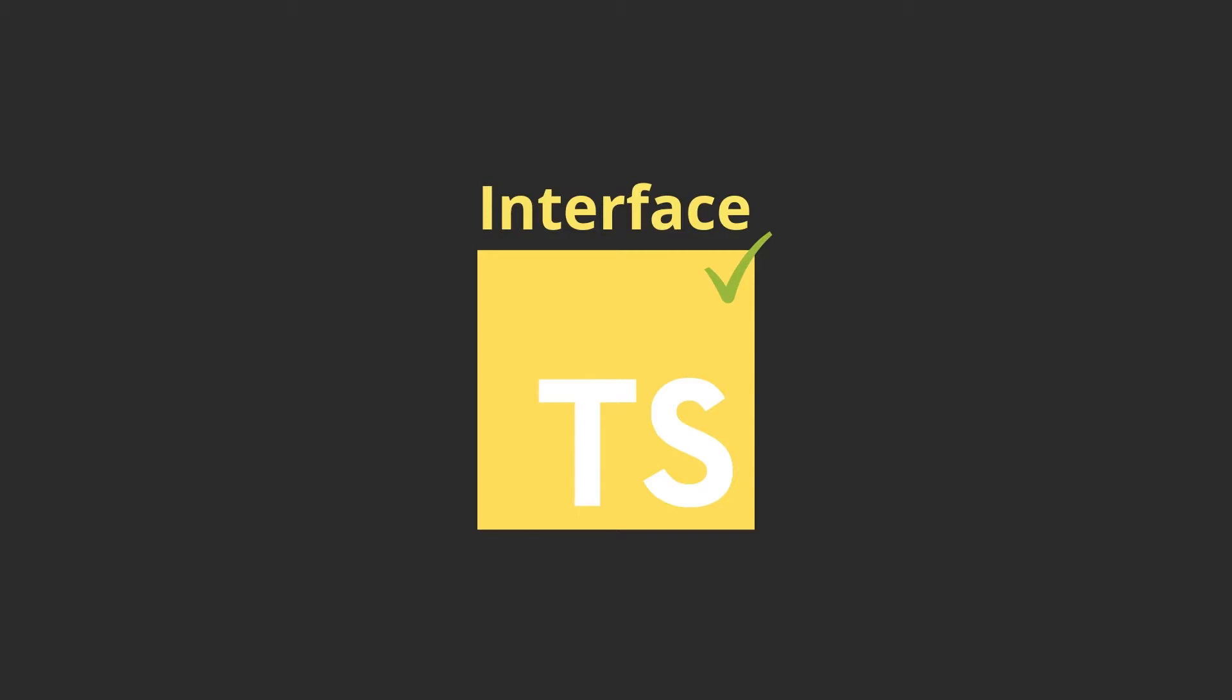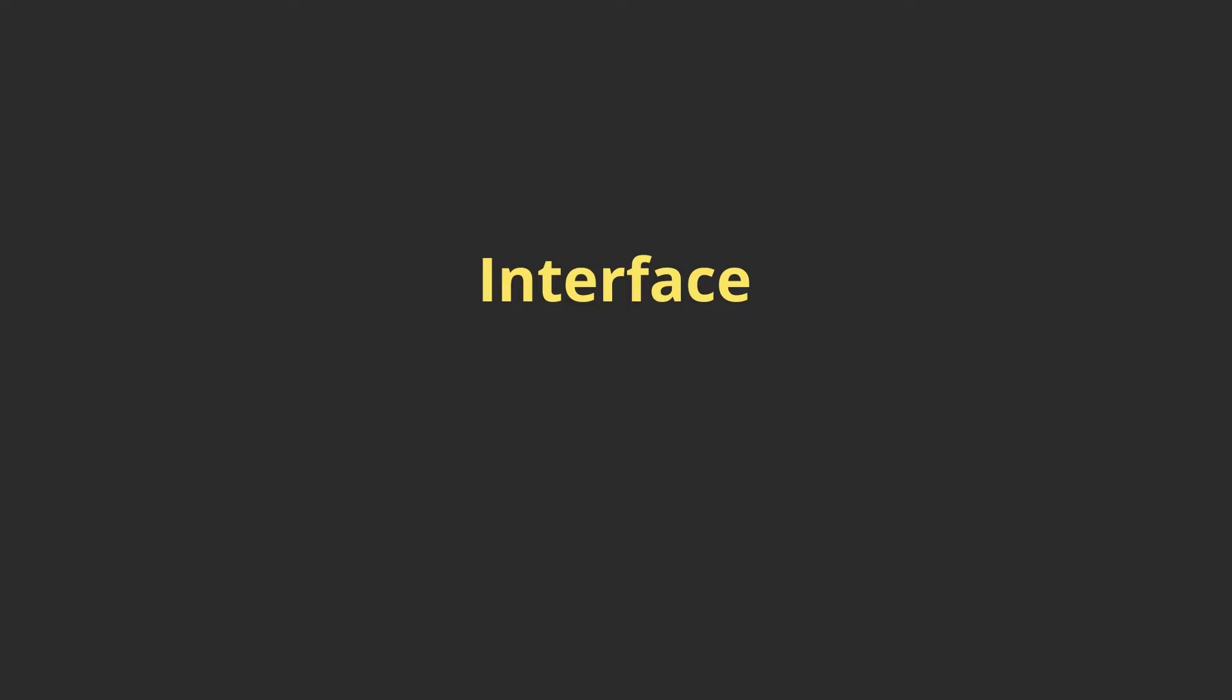In this video, we're gonna take a look at interfaces, classes, and implementing an interface into a class.